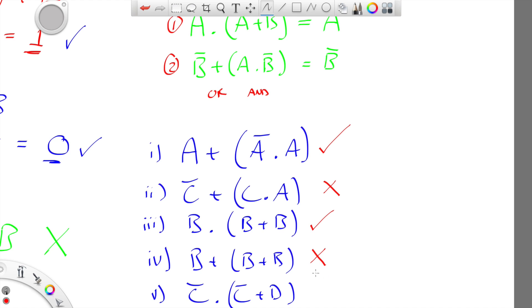The next one: the operators are not different — they're the same, both a plus. That's not an example of the absorption law. And finally, NOT C outside, NOT C inside, and the two operators are different — so that is an example. Hopefully you got that without too much trouble.